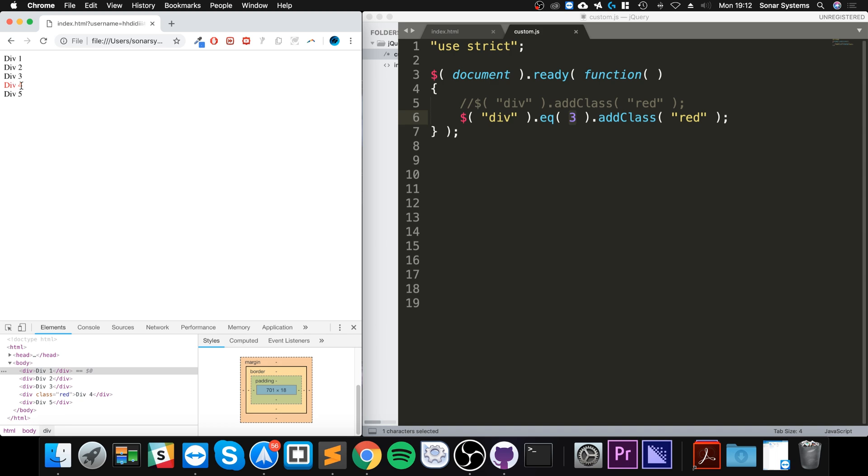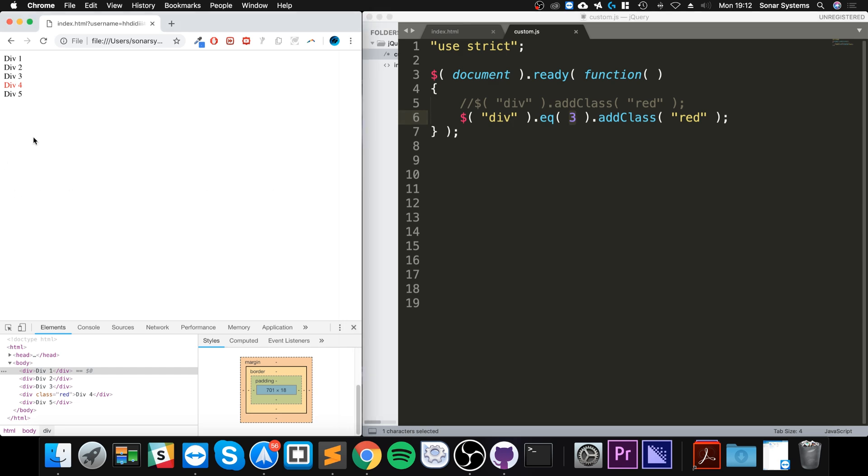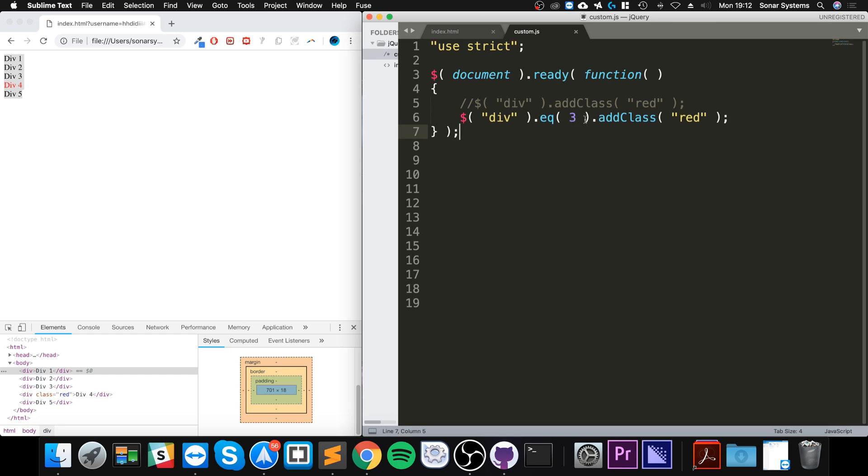So this is the third one or element three technically, which is the fourth element. If you want to work out which element you need, please figure out normally as you would, you know, count like one, two, three. Figure out like that, take away one, and that's the actual element index.